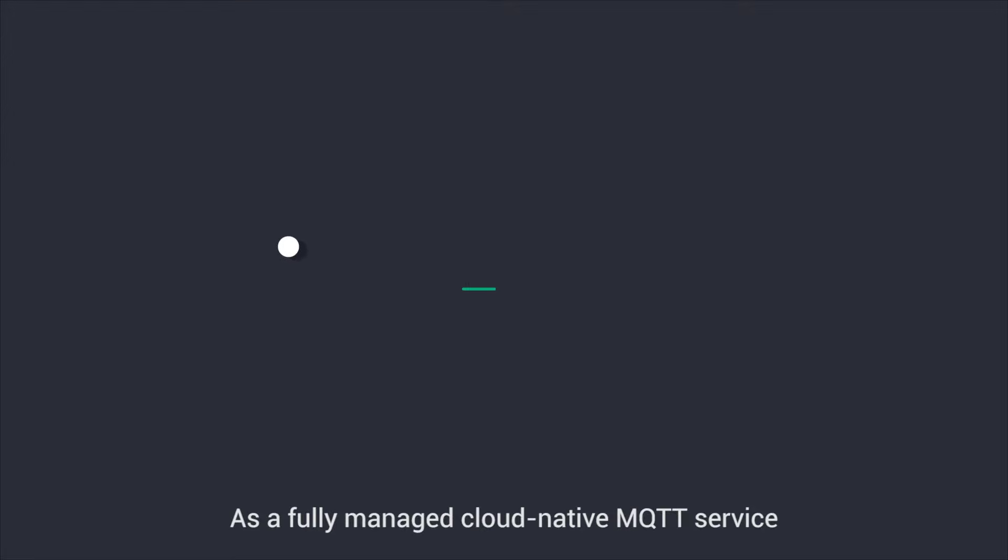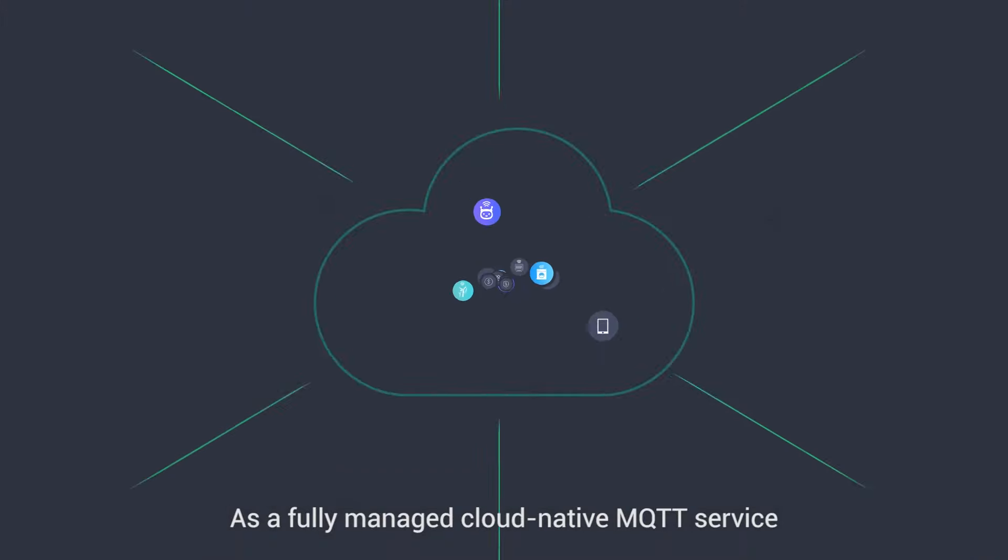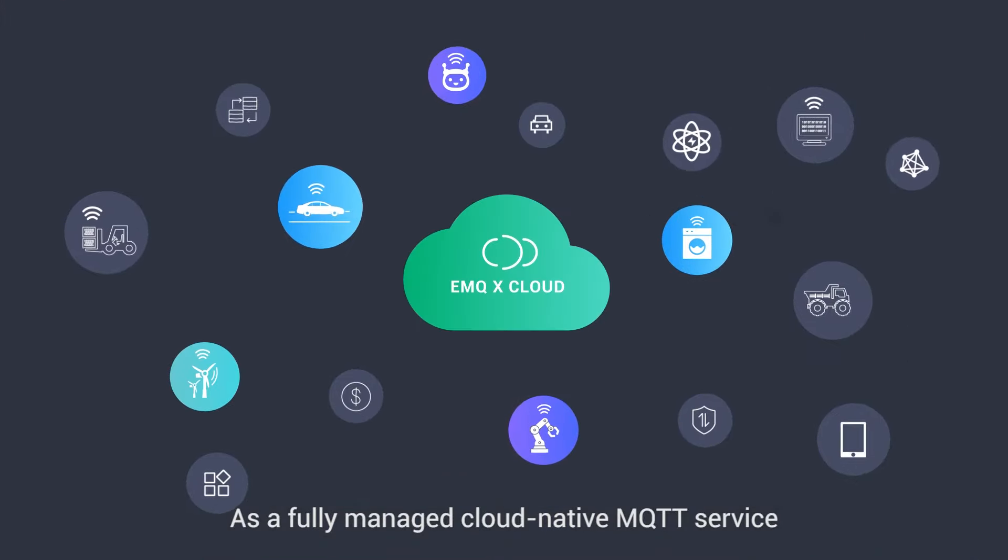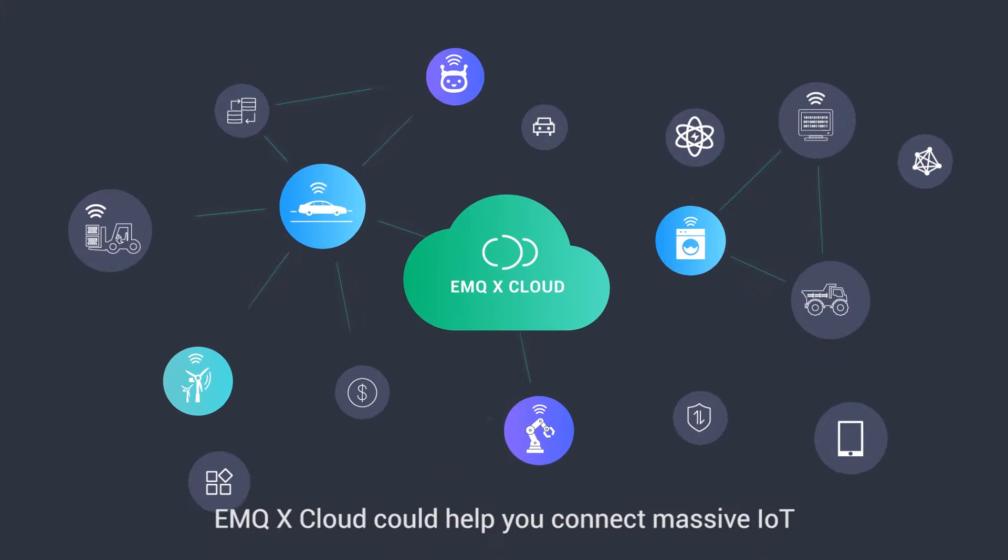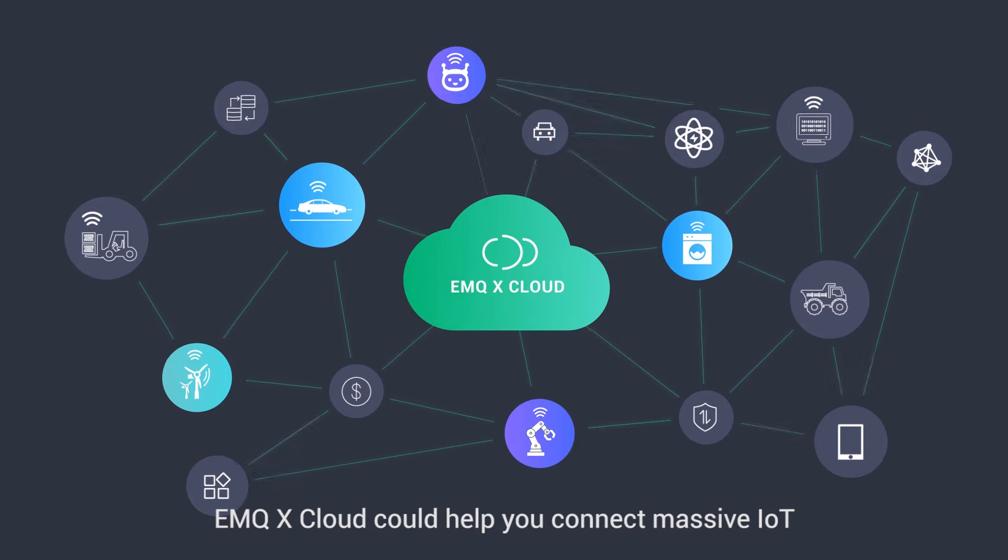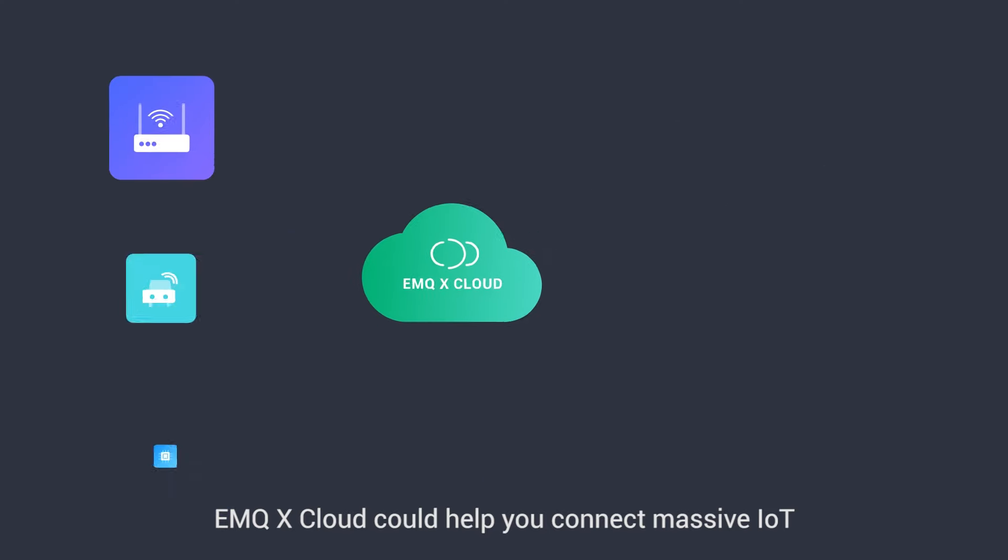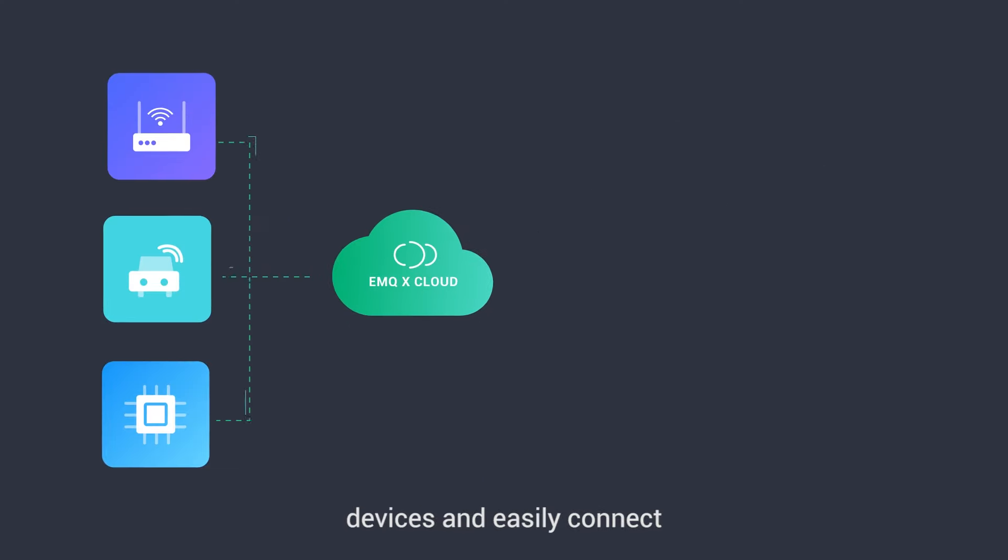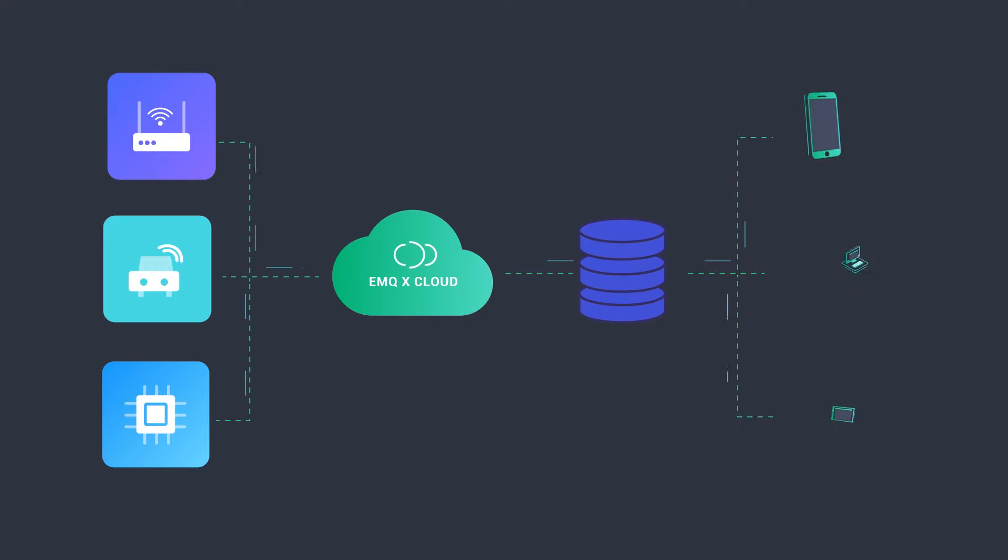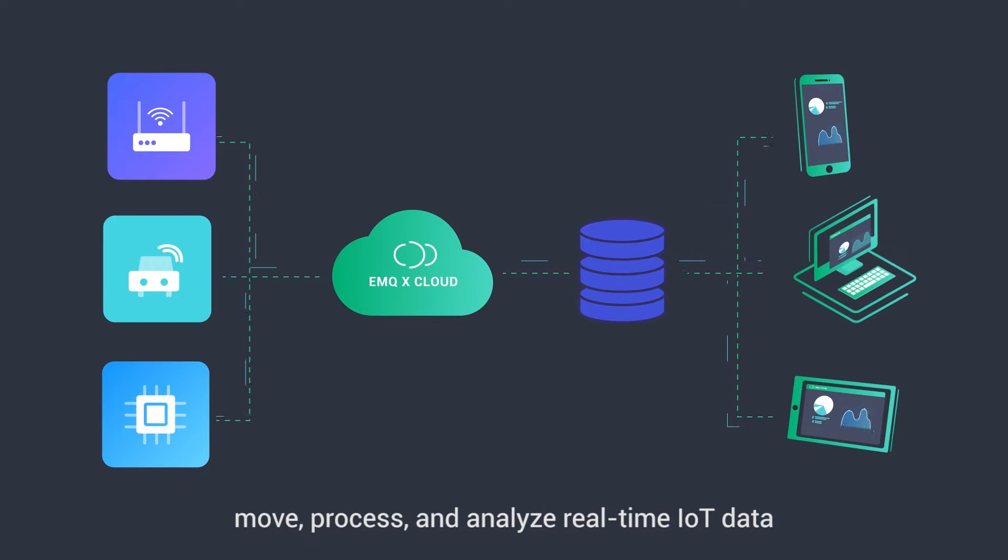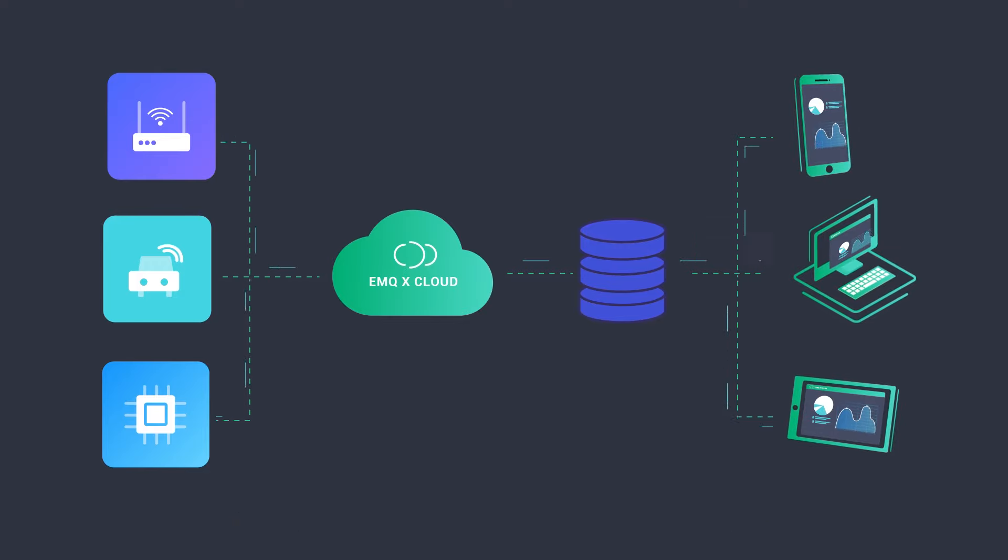As a fully-managed cloud-native MQTT service, eMQX Cloud could help you connect massive IoT devices and easily connect, move, process, and analyze real-time IoT data.